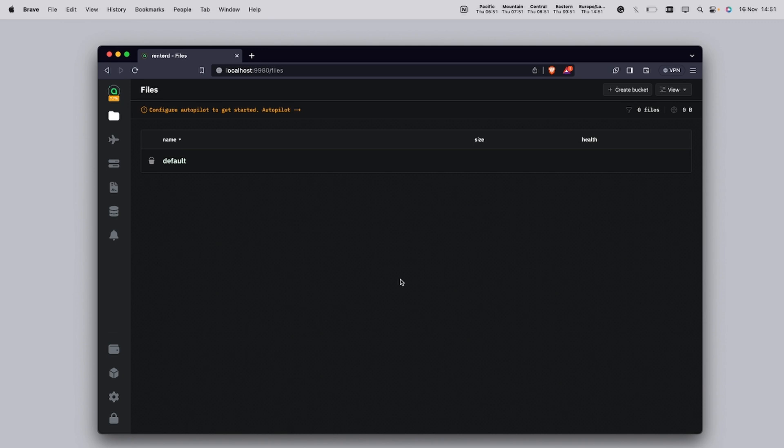Congratulations, you have now successfully set up Rent2D on macOS and accessed the UI too. This is the first step in your journey towards renting storage space on the Sia network. Like and subscribe to our channel and stay tuned for more videos.